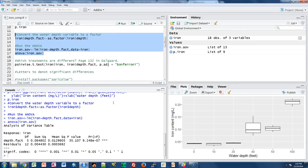We covered this a few weeks ago. What we're seeing here is a very small p-value in the R output, indicating that water depth has an effect on iron content. That's very helpful to know, but it doesn't tell us which treatments or which water depths might be different from one another — and that's really where multiple comparisons come in.